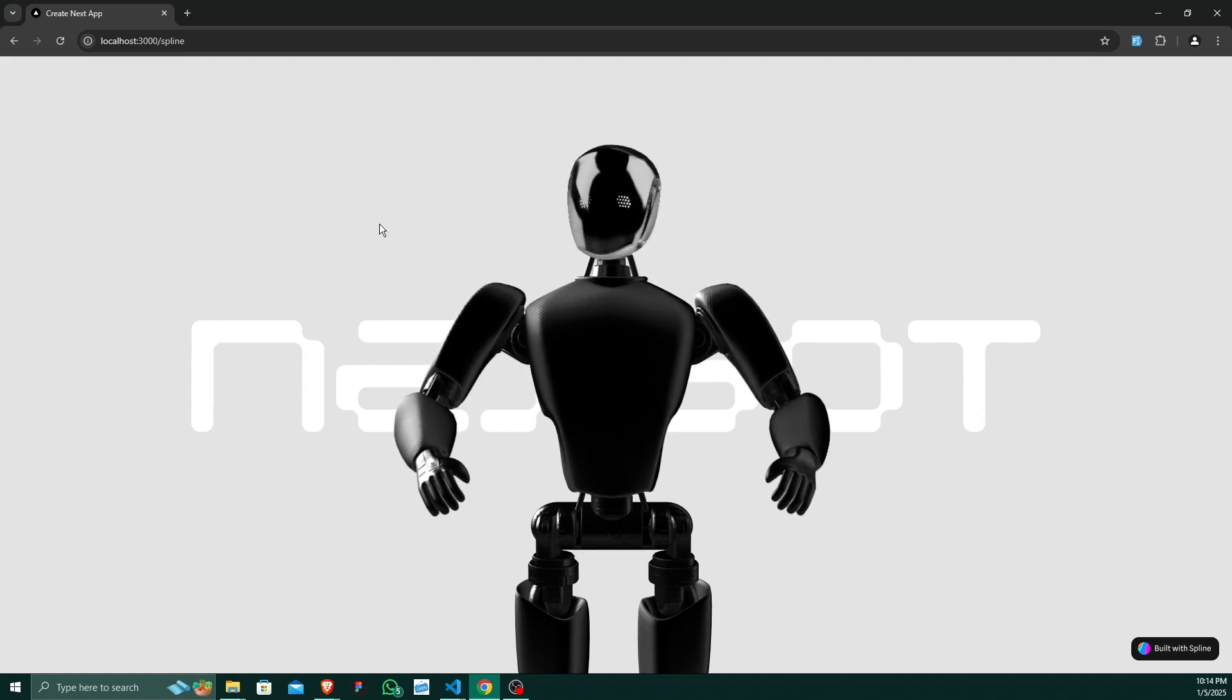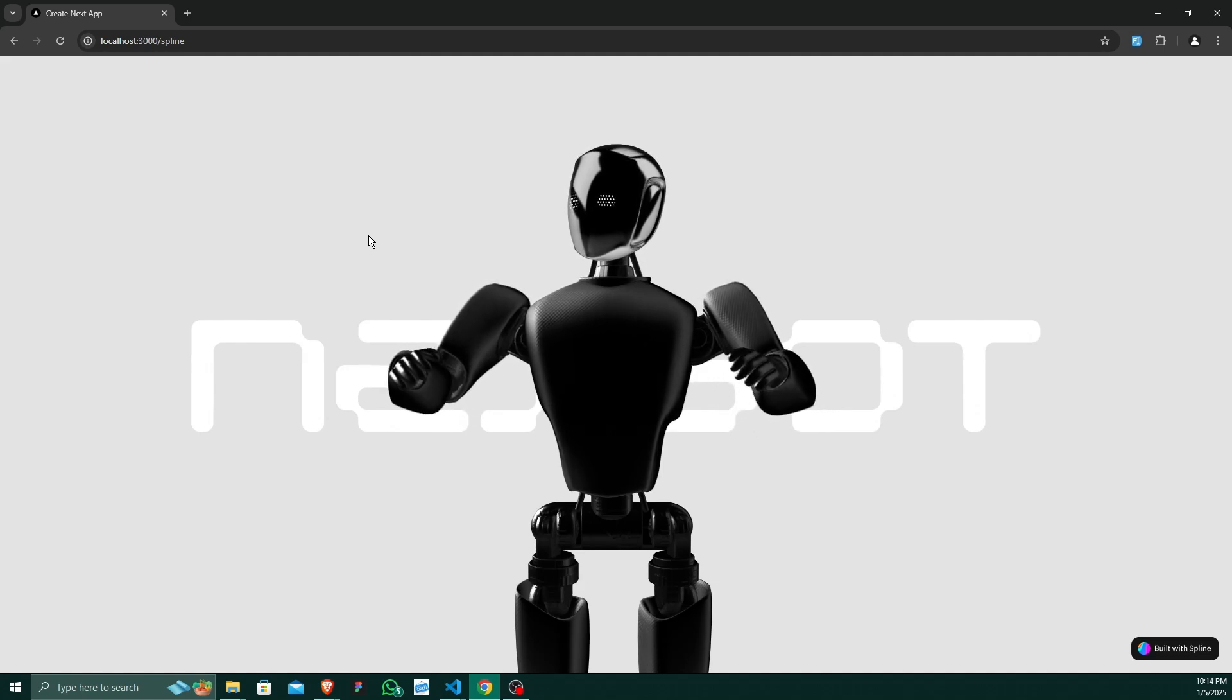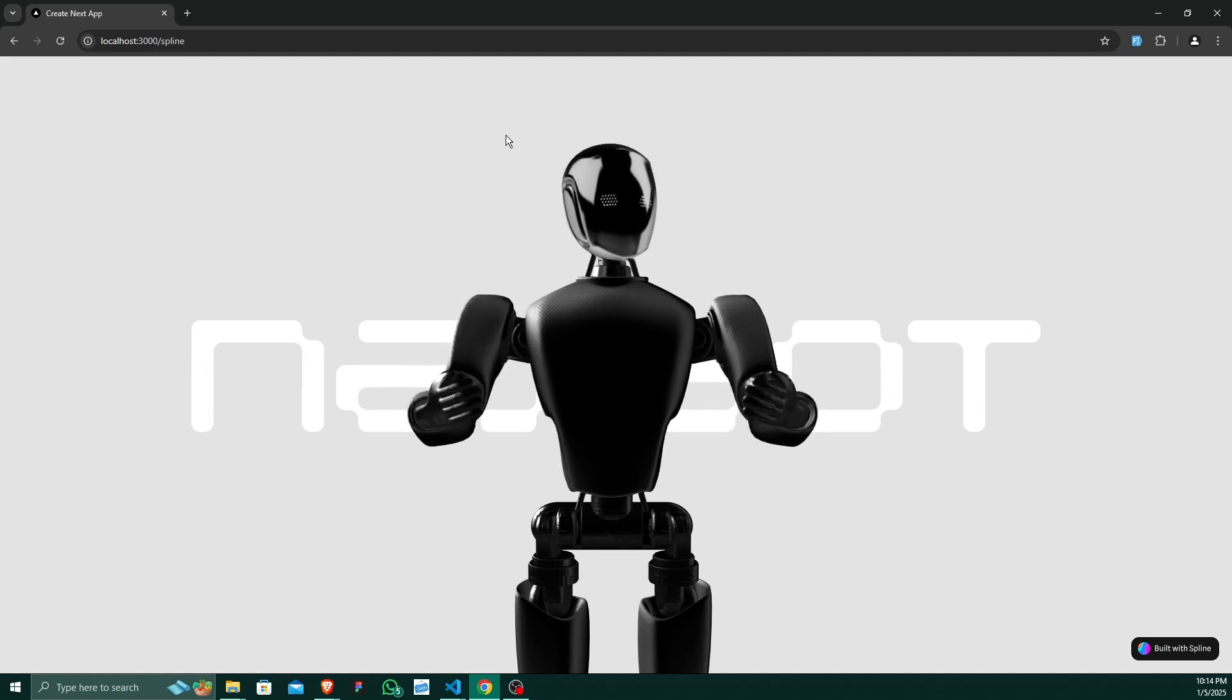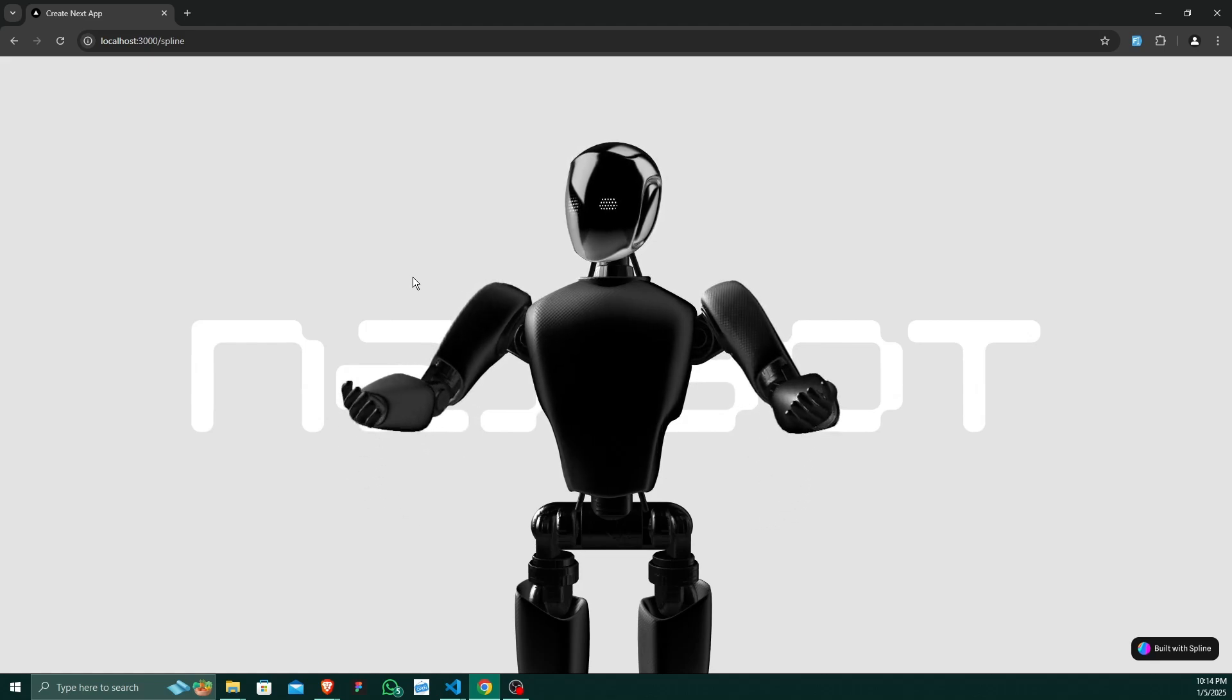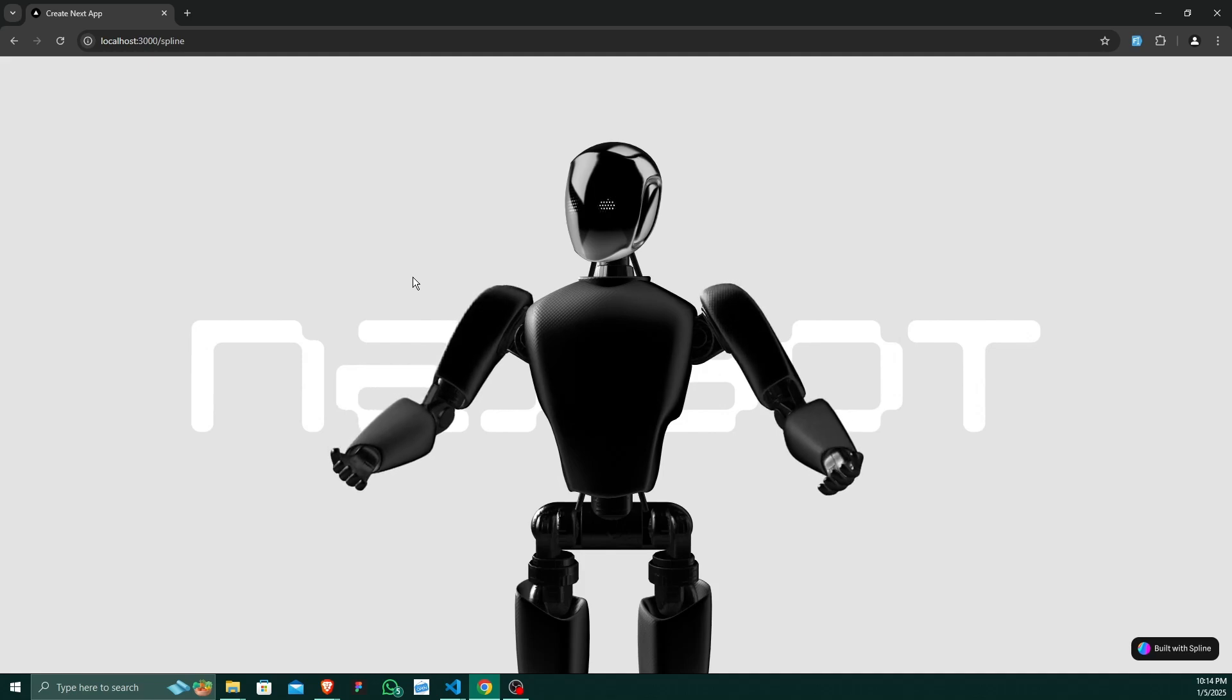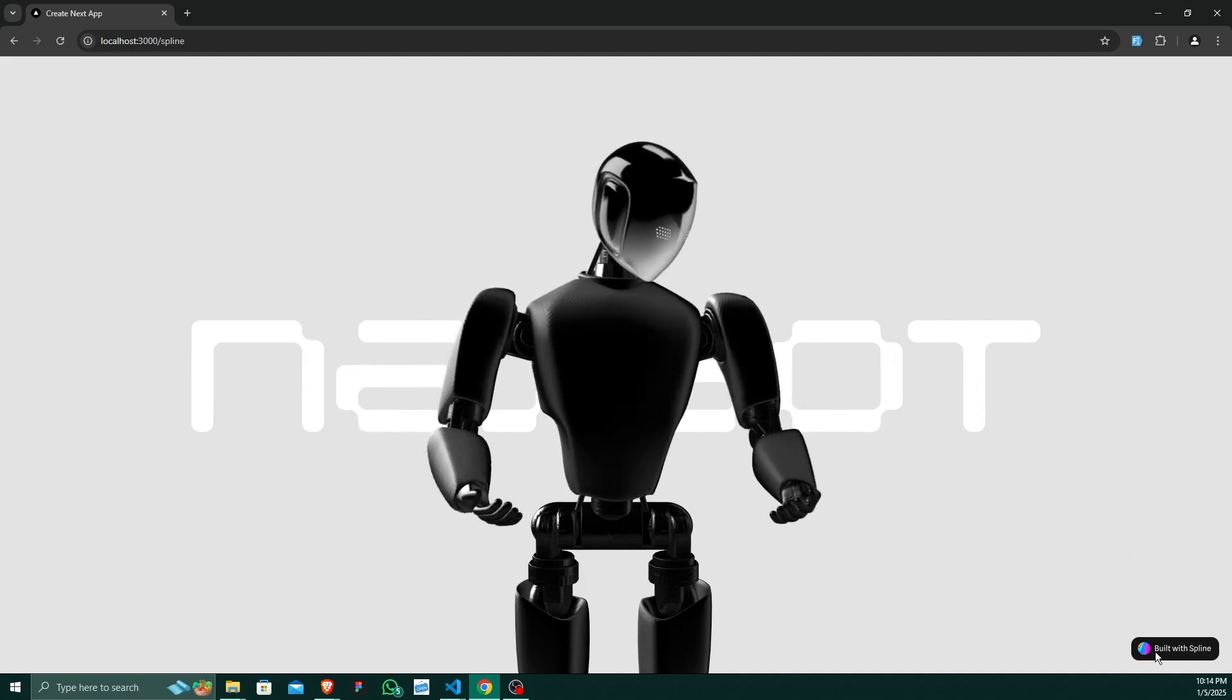This is how you can use a Spline 3D model into your web browser in Next.js. I am using Next.js and you can use the same process with React or Vite projects also.